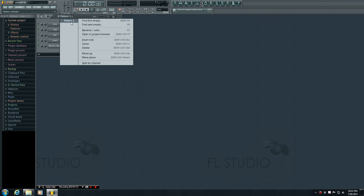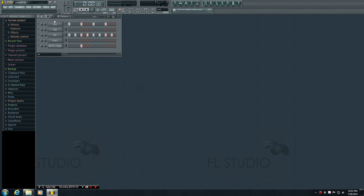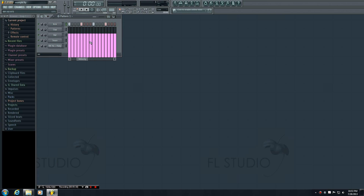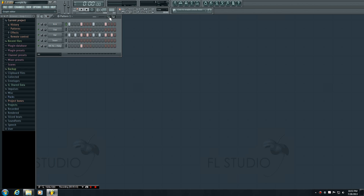That's probably enough for this tutorial. In the next video I'm going to be talking about this little thing right here — it's called the graph editor and it is awesome. Check out my next video, thanks for watching, don't forget to subscribe, and feel free to follow me on Twitter and Facebook.